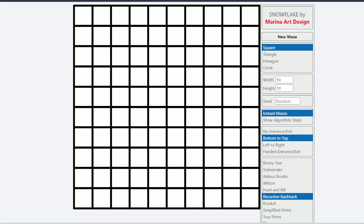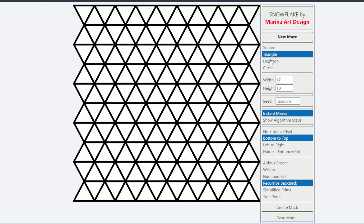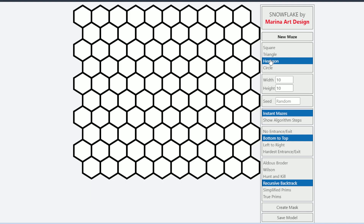When you register with your pro license key, this is what you will have in front of you. On the right side you have a toolbar with a selection. First, you have a selection between the grids: you have square, triangle, hexagon, and circle grid.